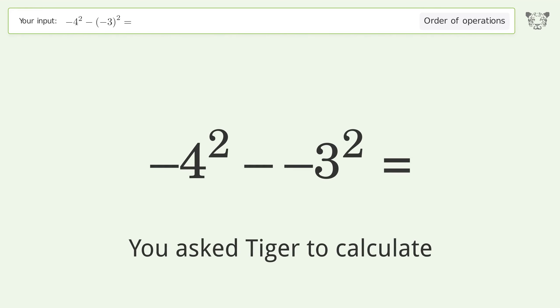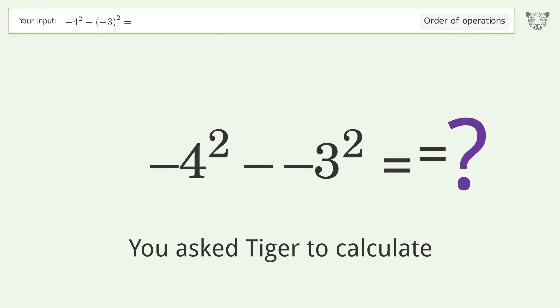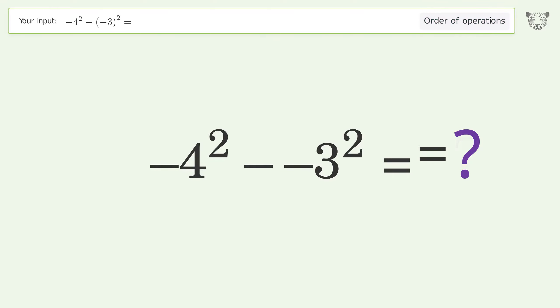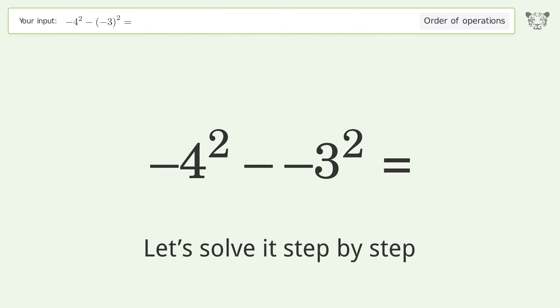You ask Tiger to calculate. This deals with the order of operations — the final result is 7. Let's solve it step by step.